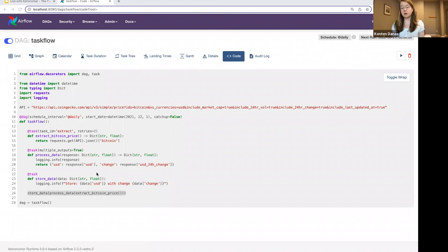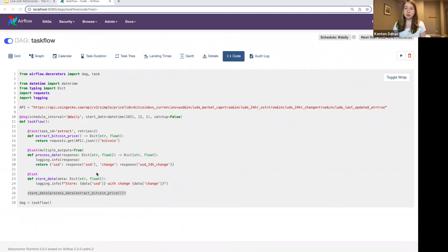So you could decorate only your Python functions and then have traditional operators for everything else. And that's something that we will cover more in depth during our webinar next Tuesday. I'll actually show some examples of that. So if you're interested in that, definitely sign up for that webinar.